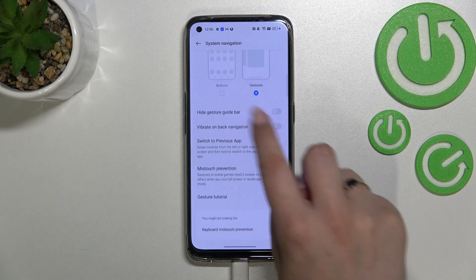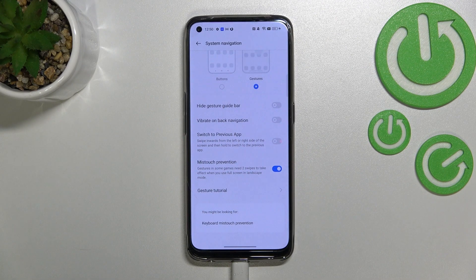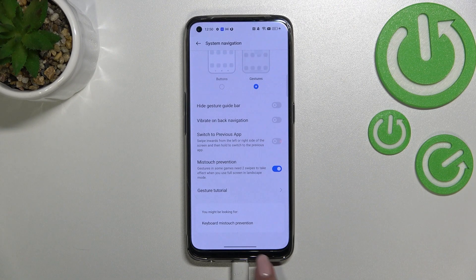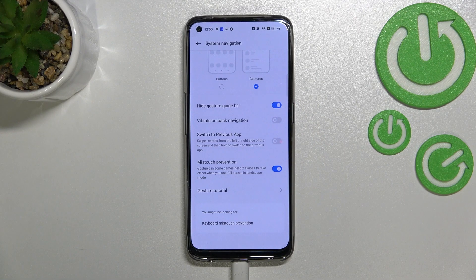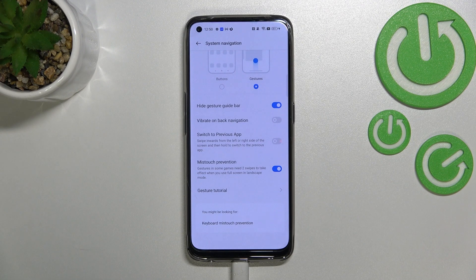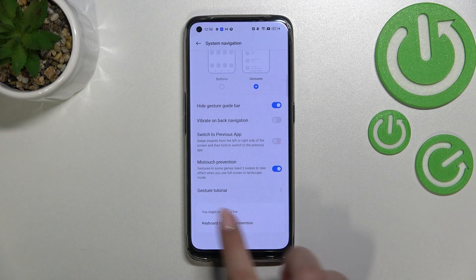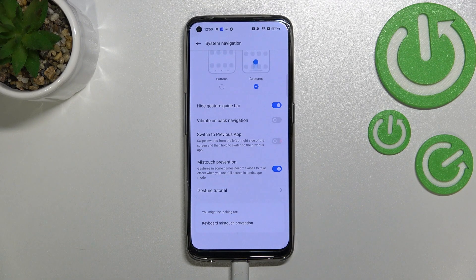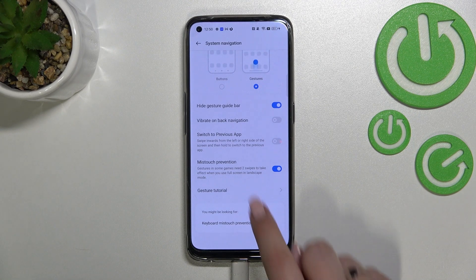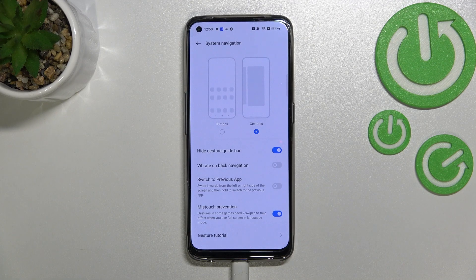Here we've got the animation and under it we've got some options to customize the gestures. We can hide the gesture guide bar — which is simply this line at the bottom — and I will turn on this option because I prefer the clean look without it. We've also got the option to vibrate on back navigation, switch previous apps, mis-touch prevention, and the gesture tutorial if you want.